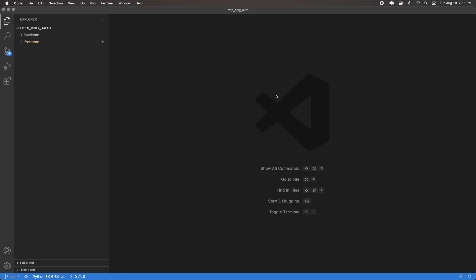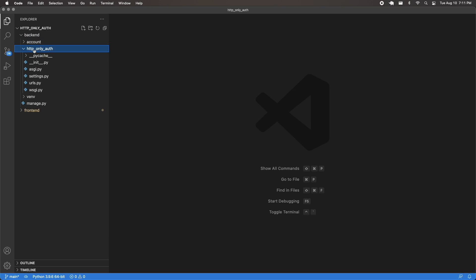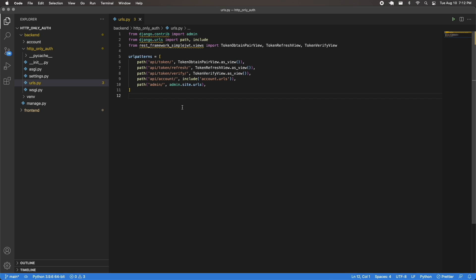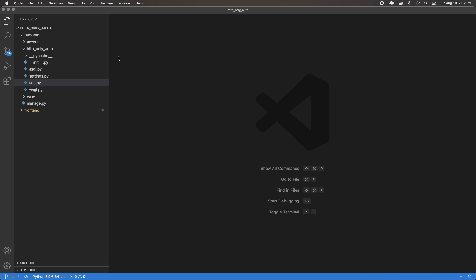Back in my code, the way we're going to deal with this is by going inside my backend, inside the project folder, URLs.py. We made an endpoint here for the API token verify route, which uses the token verify view from REST framework simple JWT. This is going to grab the access token and check whether it's still valid — something we tested before when testing out the backend endpoints.